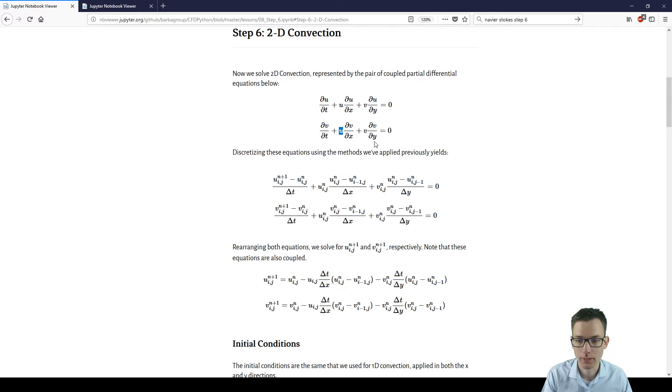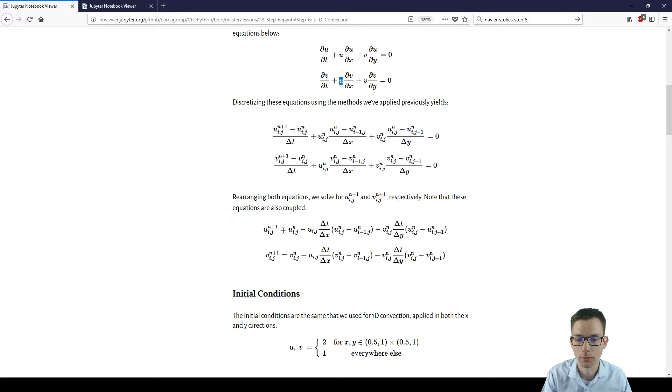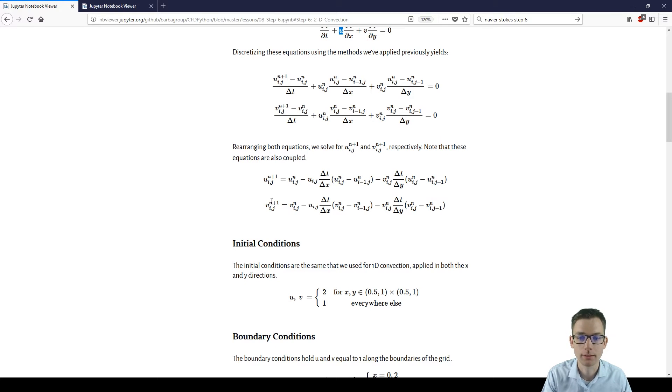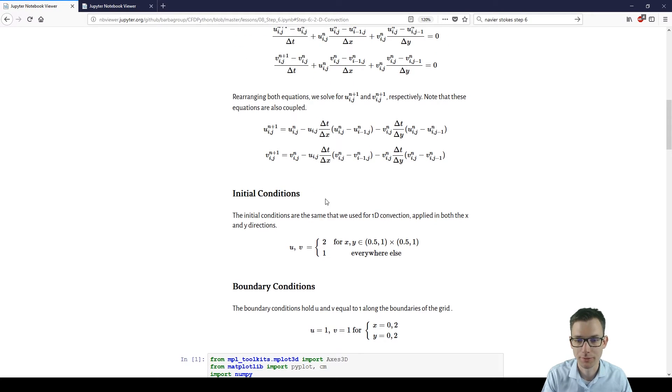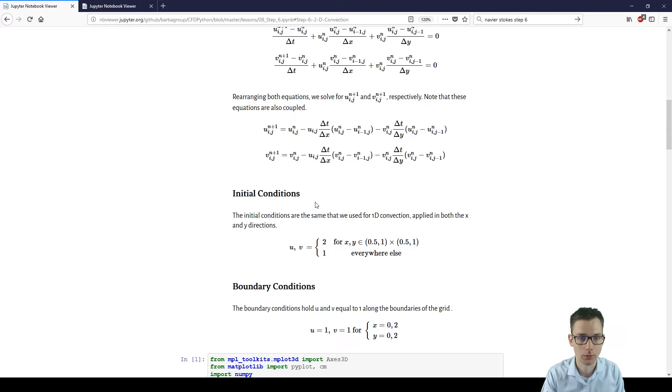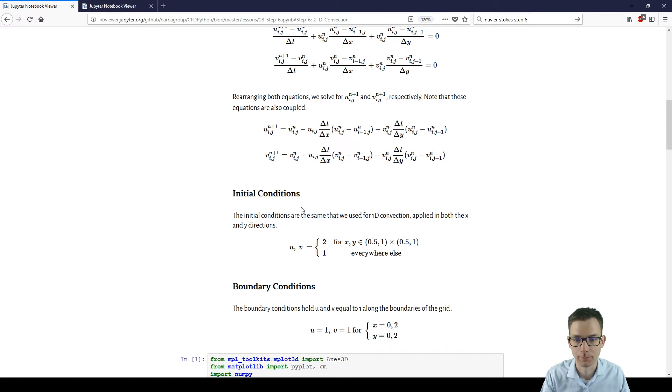Steps are the same. We're discretizing the equations and solving for the next variable in time. So u^(n+1) from i,j equals something, and v from n+1 and from i,j equals another equation. And we have initial conditions which are the same as in step 5. So we have a bunch of ones in a grid and we have some twos in the middle.